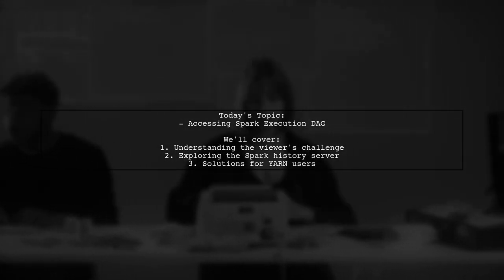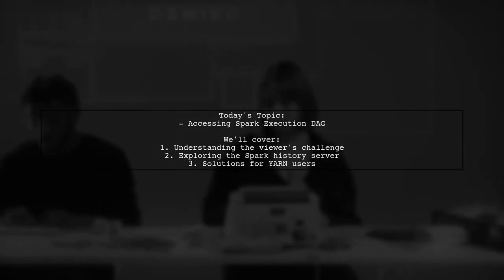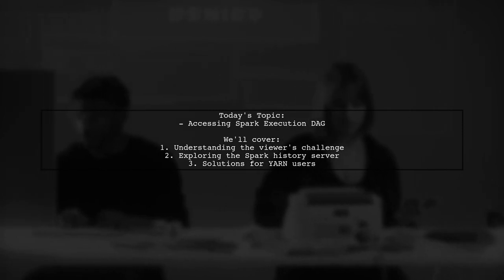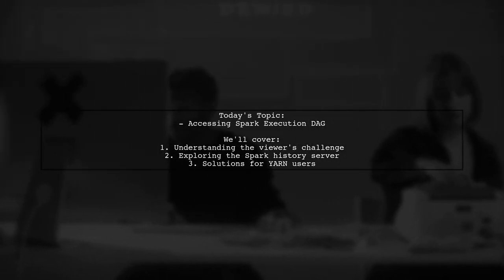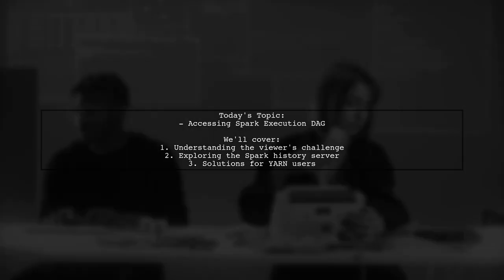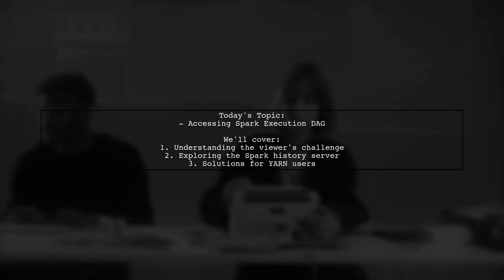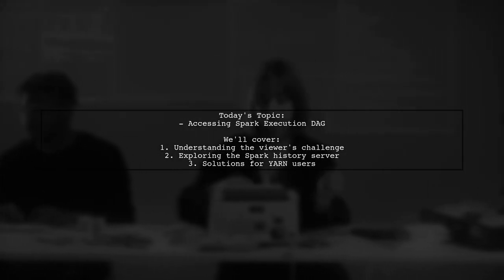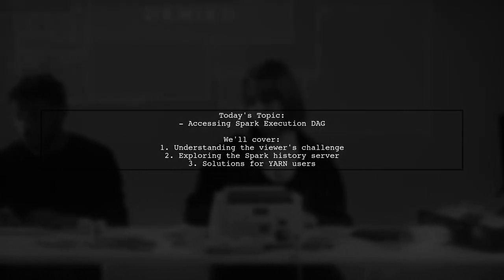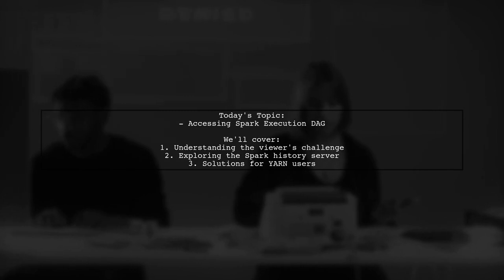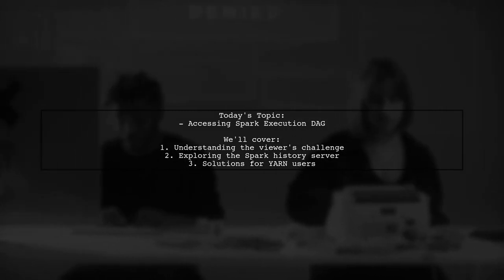They mentioned that while they often analyze the DAG during execution, it can be frustrating to sit and watch the application. They've tried using the Spark history server but are struggling to find the execution details they need.